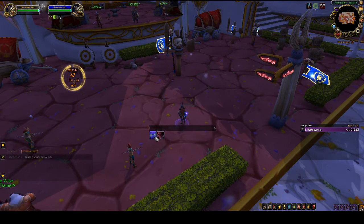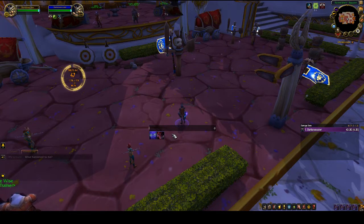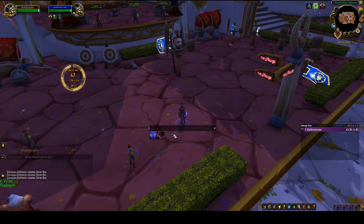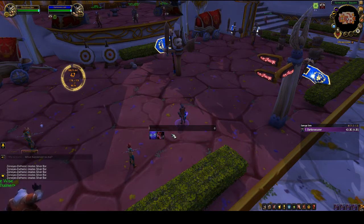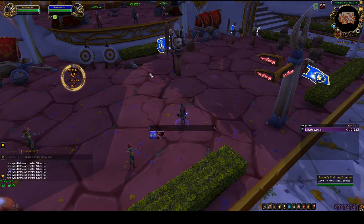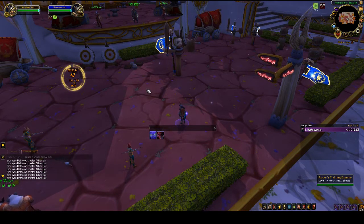That's how you make kind of an action bar for yourself. You can put as many of your abilities as you want — I demonstrated two here, but you can add as many as you like. Now we're going to move on to the actual rotation helper, which will show abilities as they come off cooldown.